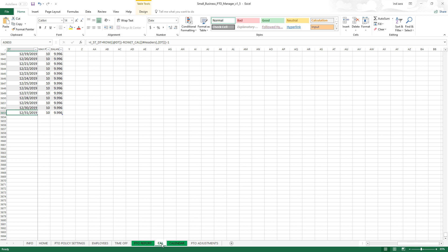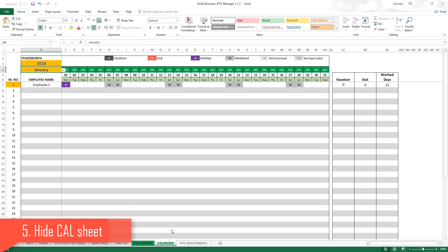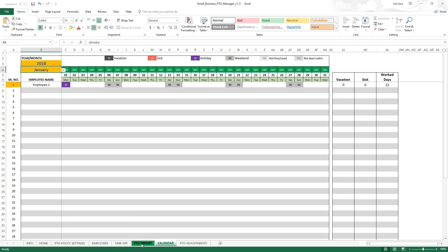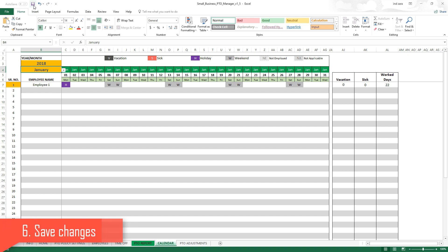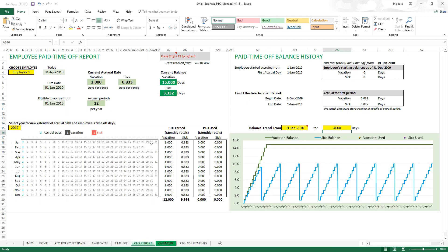Now that step five is done, the next step is to hide the calculation sheet again — right-click and choose Hide. The last step is to save the changes; if you don't save, all the changes you've made will not be retained. Click Save, let it take its time, and there it is — we now have a PTO Manager template that can track for 10 years from any start date.